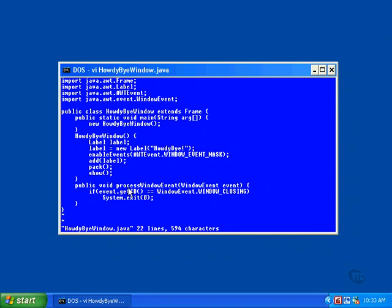This method only responds if the event is the WindowClosing event. That's checked here. The WindowClosing event is checked against the ID of the event coming in as an argument. The WindowClosing event is delivered when the user attempts to close the window from the WindowSystem menu or from the button in the upper right corner.